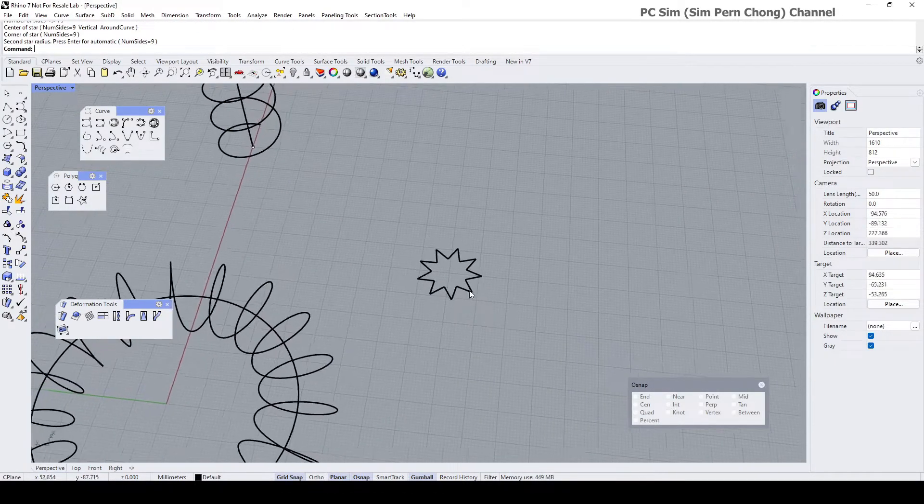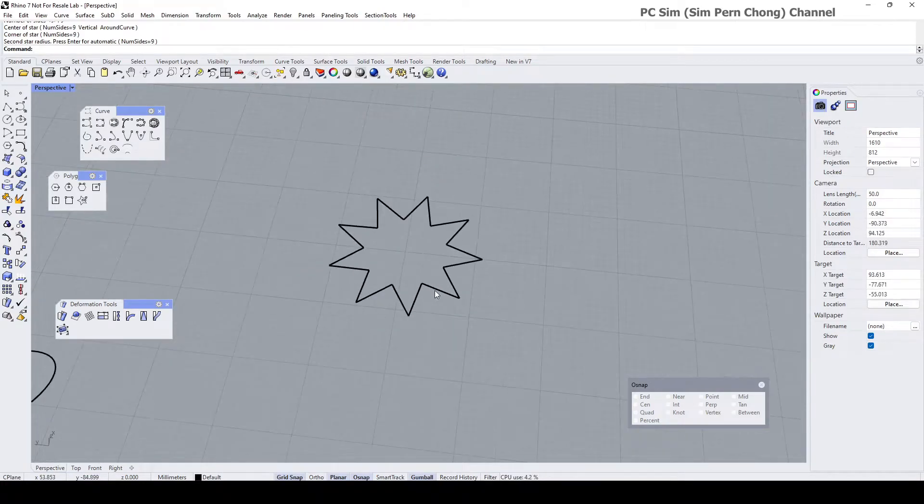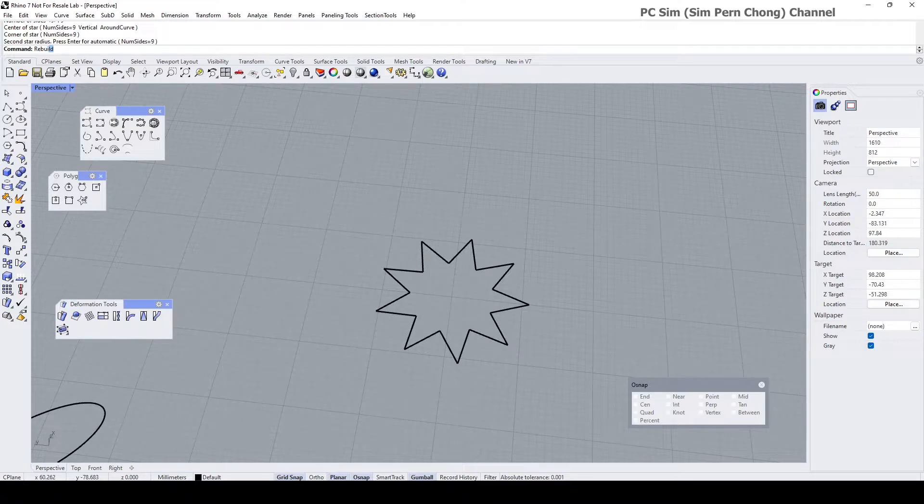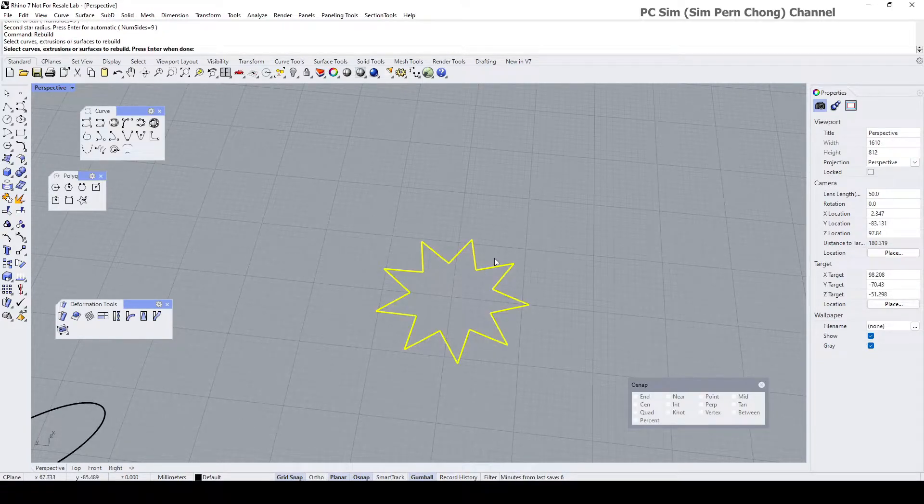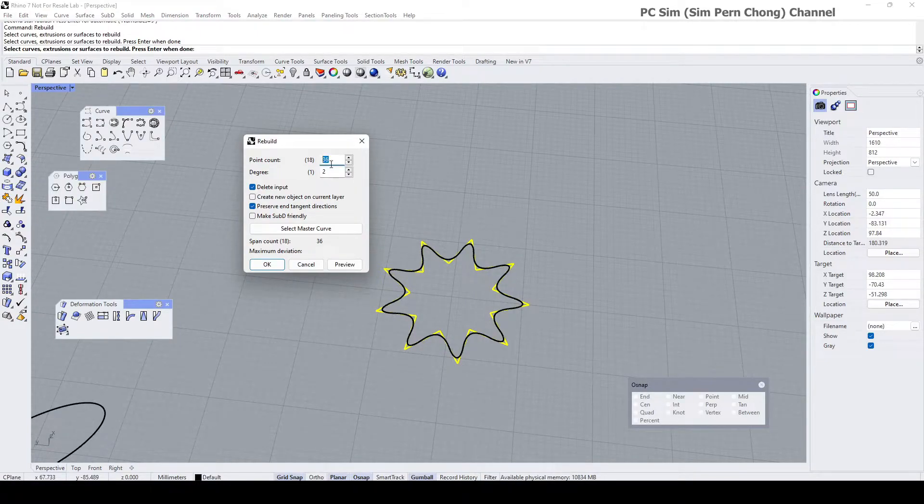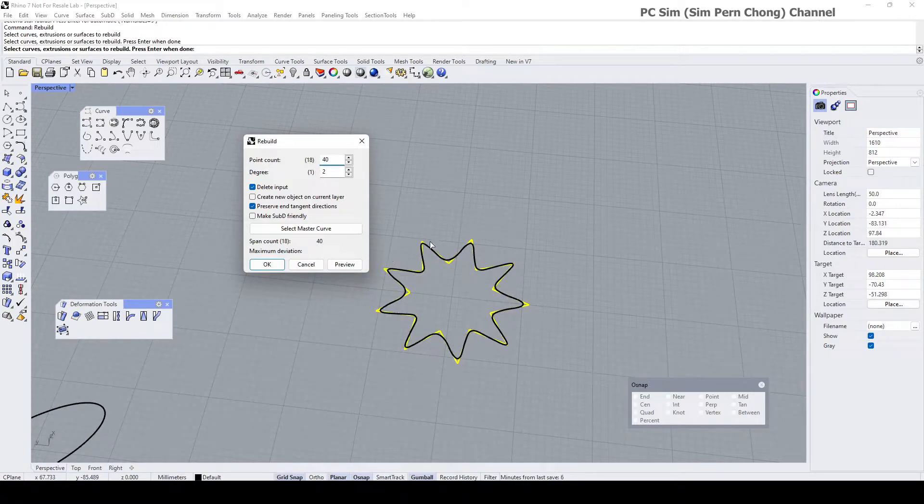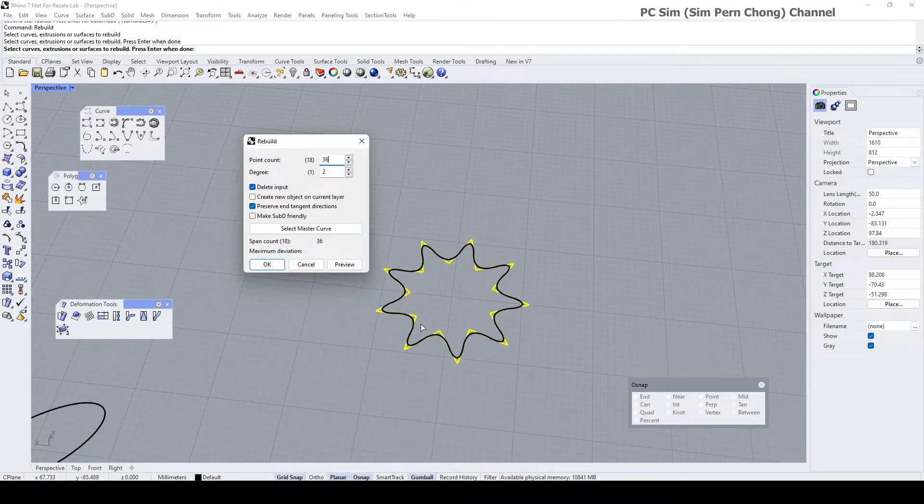The star is too pointy. I want it to be more rounded in terms of looks, so I'm going to type the rebuild command and rebuild this curve to that of degree two and make sure that the number of control points is sufficient to create the shape. I reckon I can just stick to 36, and then I click okay.